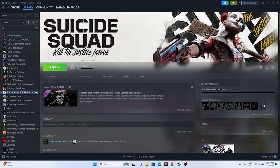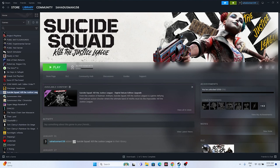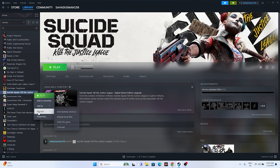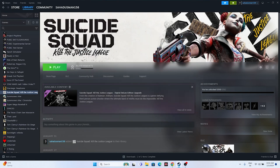Disable the Steam overlay. Right-click the game in Steam, go to Properties, and make sure the Steam overlay toggle is turned off. Additionally, in the Launch Options field, try entering '-dx11'. If that doesn't work, try '-dx12' instead. One of these DirectX launch options has worked for many users.